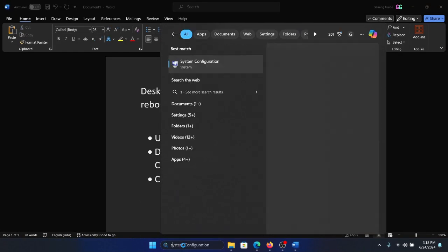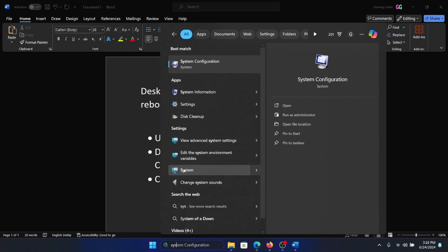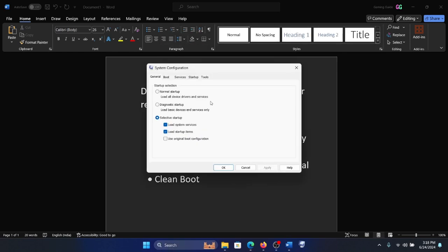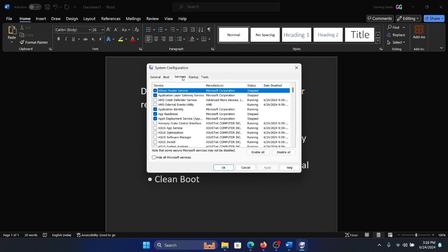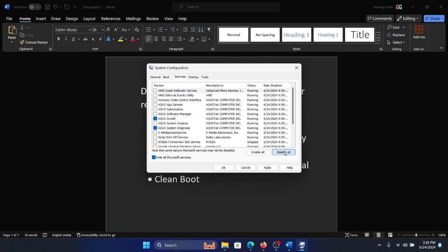...the last option is a clean boot. Search for System Configuration in the Windows search bar and open System Configuration. Go to the Services tab, check the box associated with Hide All Microsoft Services, then click Disable All, Apply, and OK. Finally, restart the system.